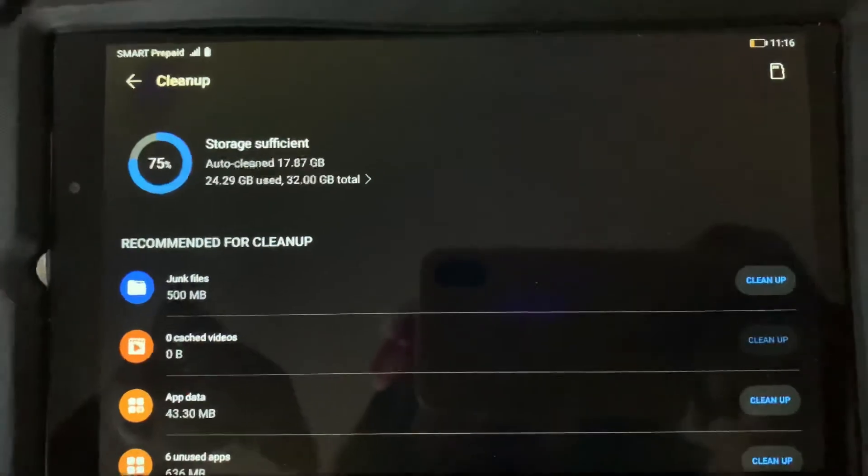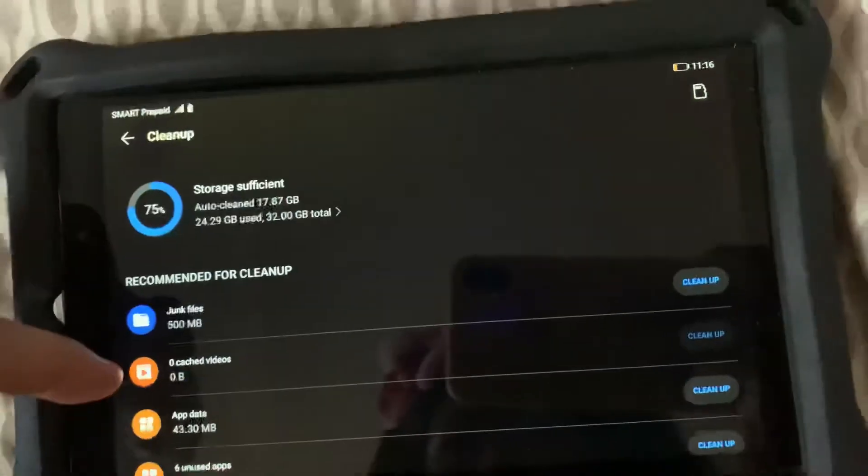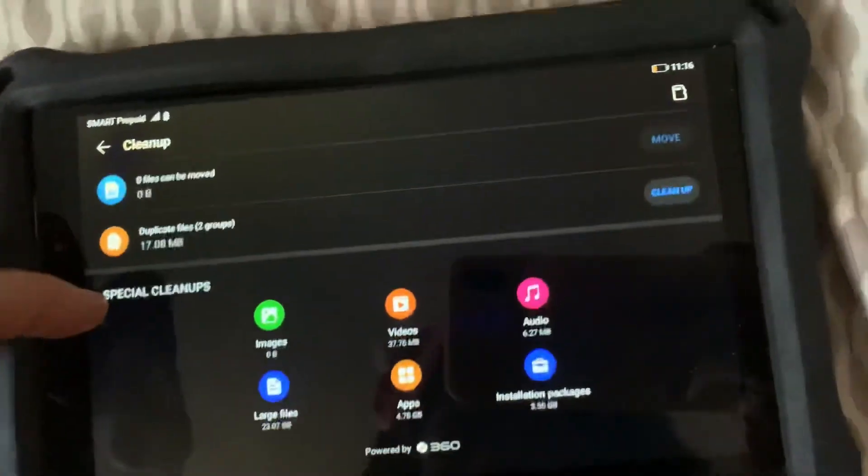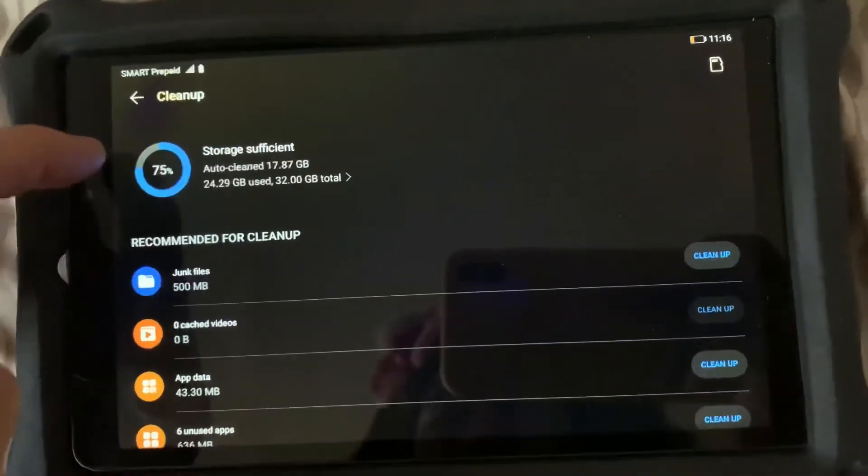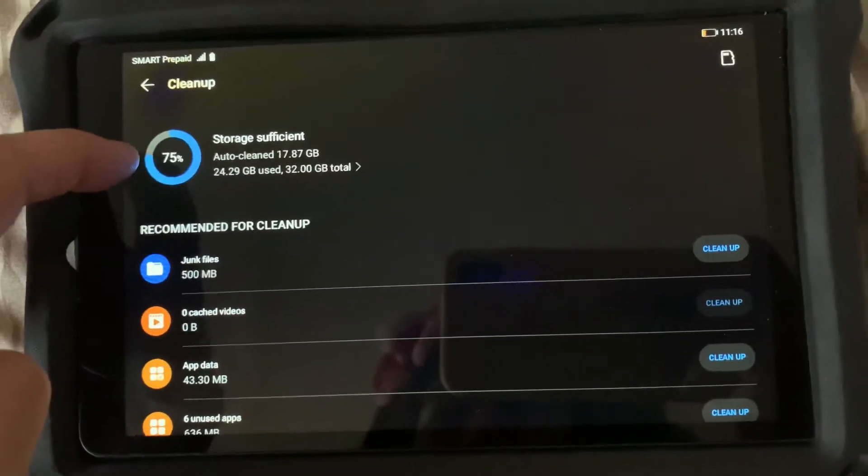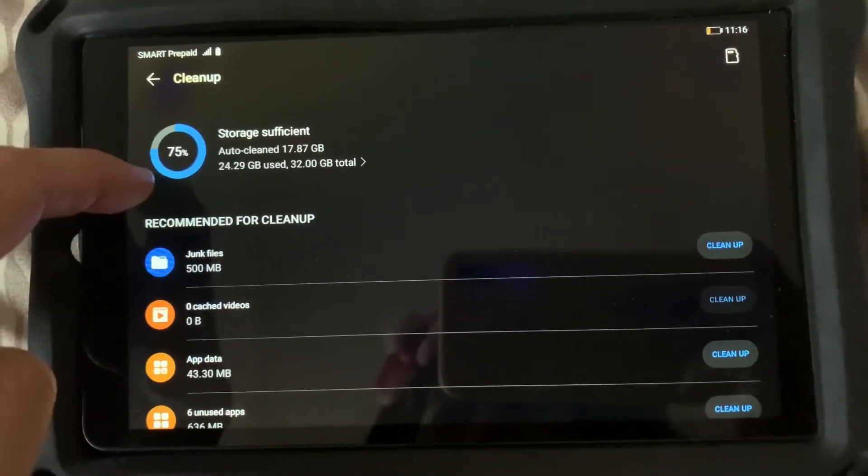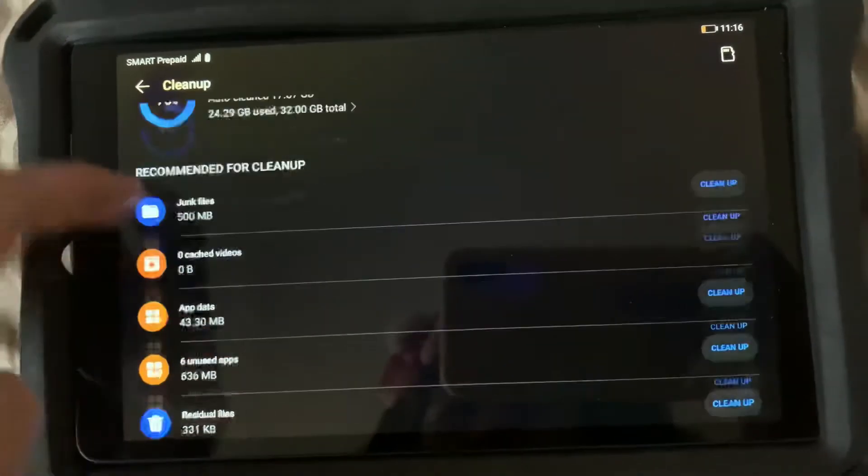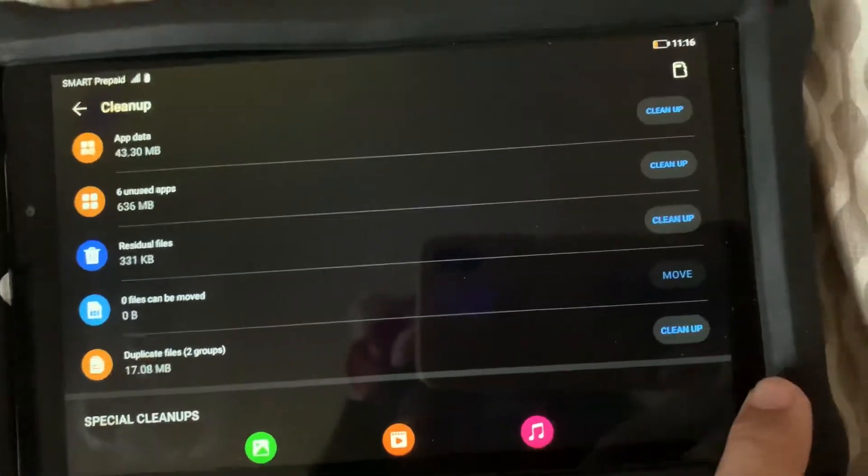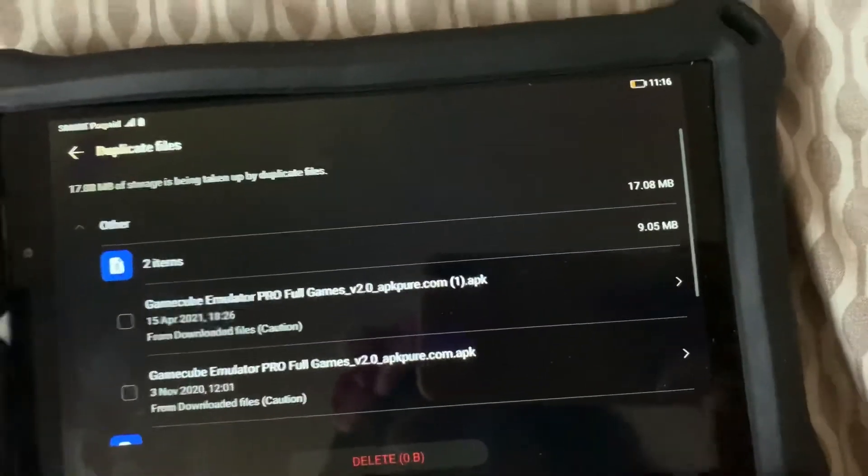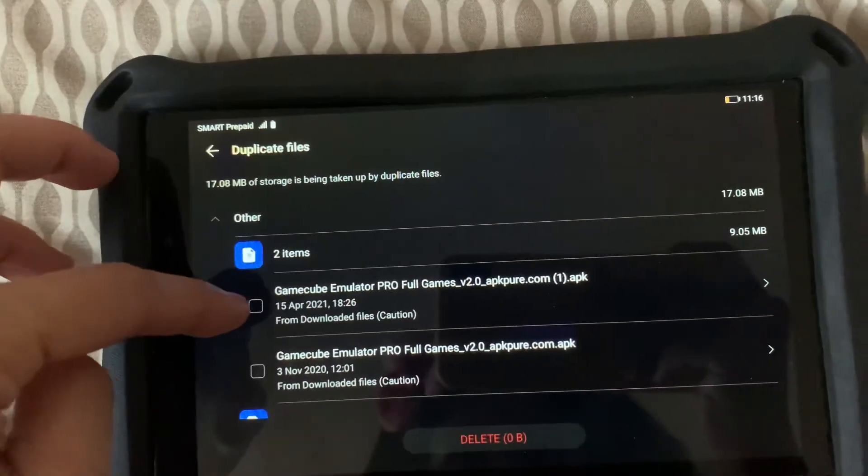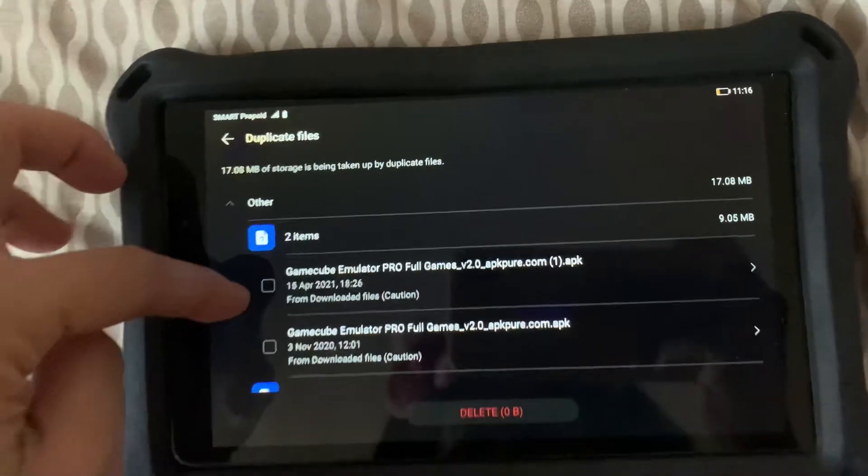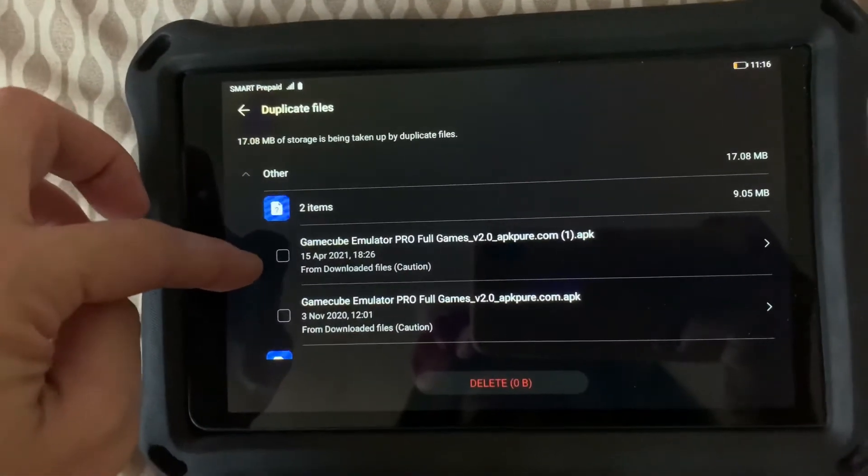Okay, so while waiting for the cleanup to finish, it says here 75 percent. Let me already remove the duplicate file. So it's an emulator.